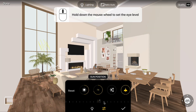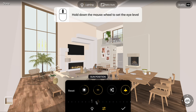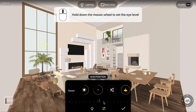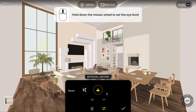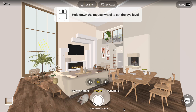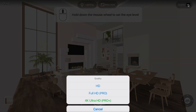Watch how the sun glow moves. You can also toggle artificial lighting on or off. In the top right corner, choose the quality: HD, Full HD, or 4K.